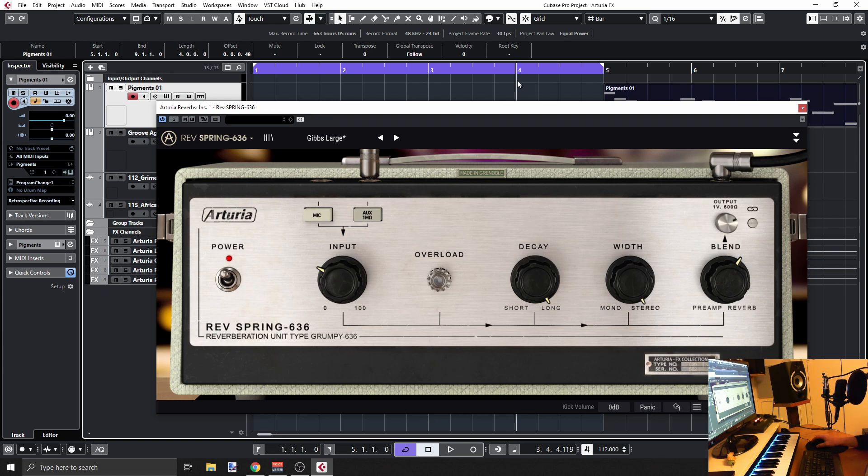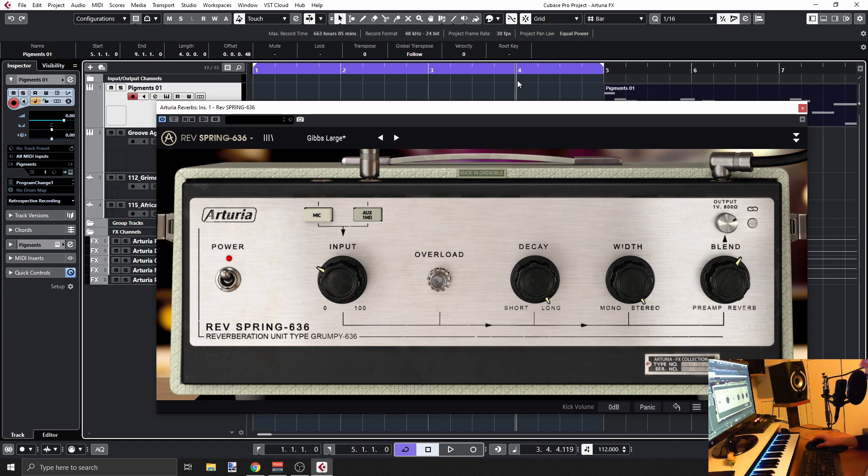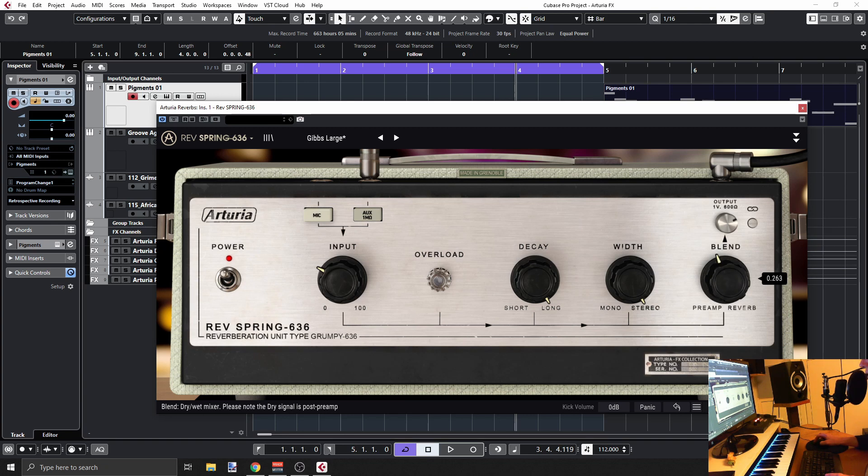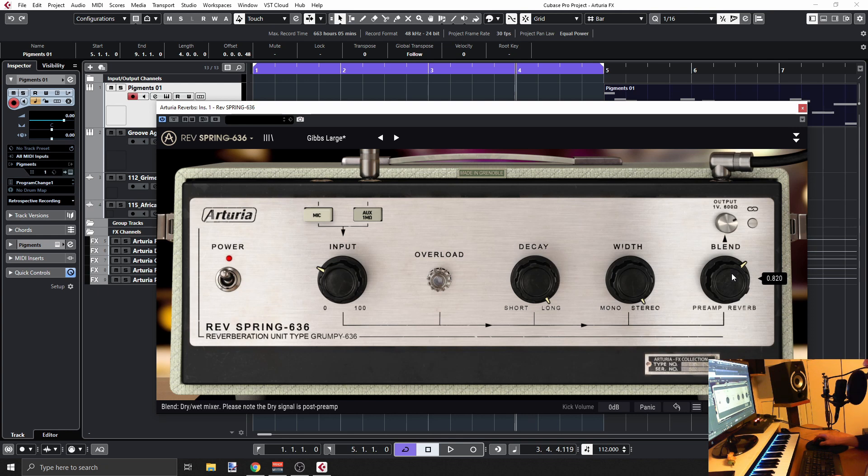I really like this one. It sounds really gritty and distorted. It's not just a reverb; this is also kind of a preamp. You can see here that we can blend in the preamp and reverb. Let's just dive in and see what we've got here.